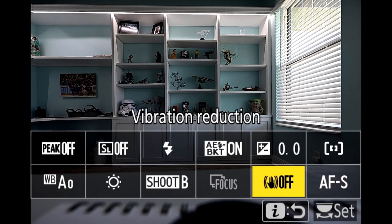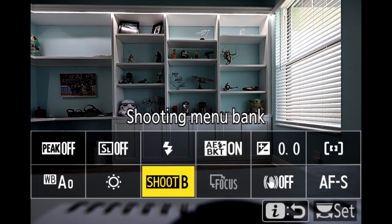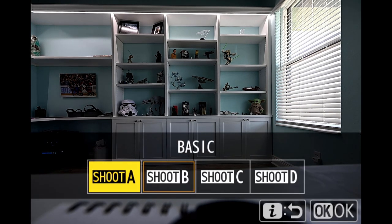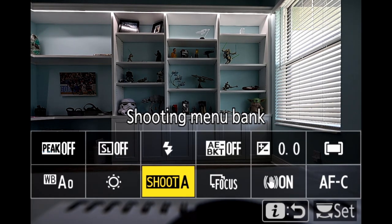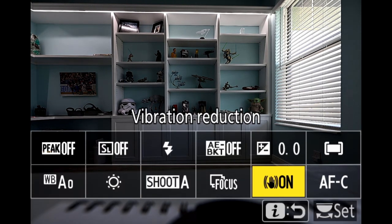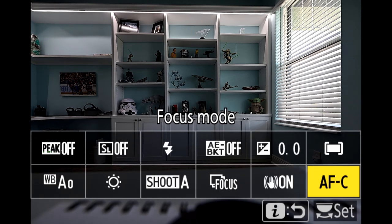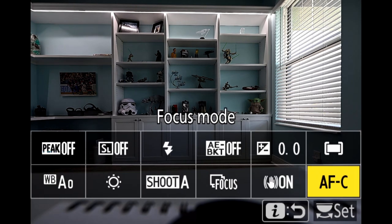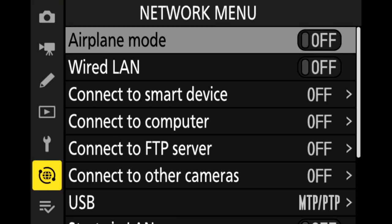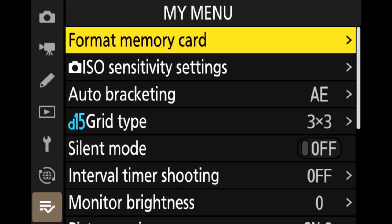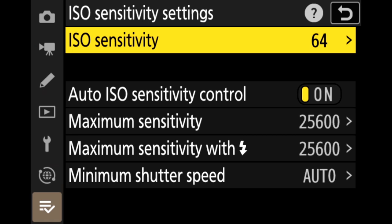Vibration reduction is switched off, so my camera is now set up perfectly for HDR photography. If I needed to switch to something else, I can switch right back to A and all those settings reset themselves: vibration reduction now on, continuous autofocus, the wider focus mode. You can really go in and dial all this stuff down — you can see that auto ISO is set to on in this bank.